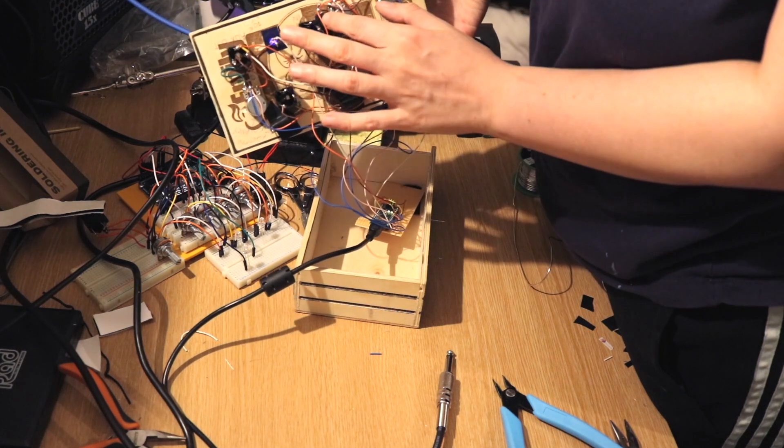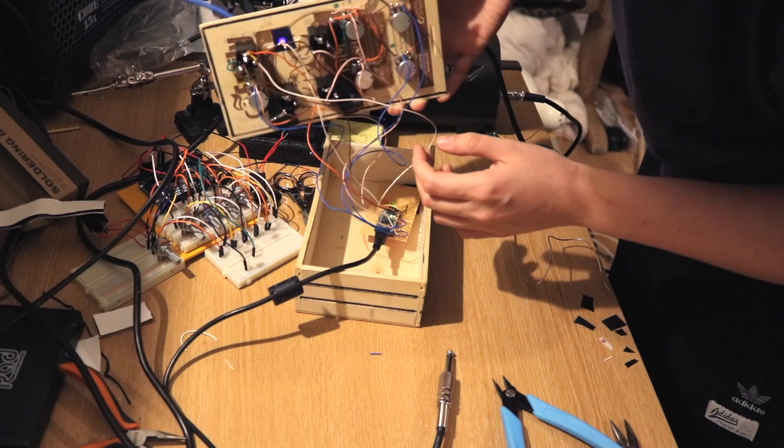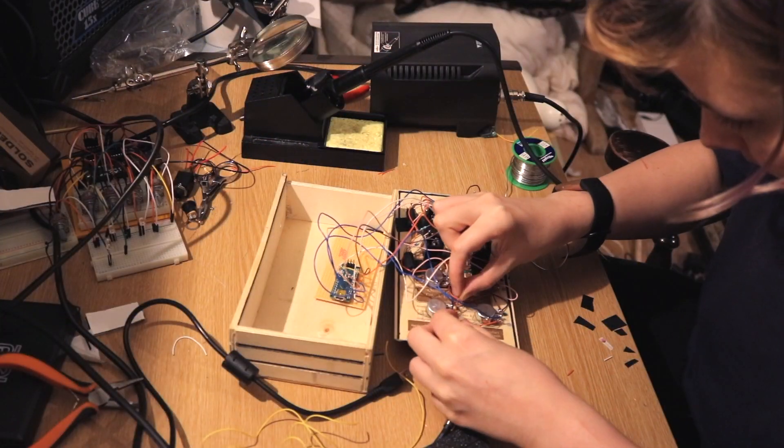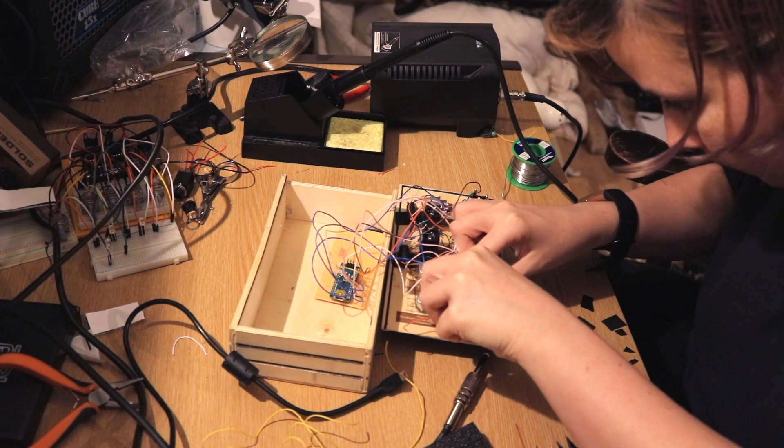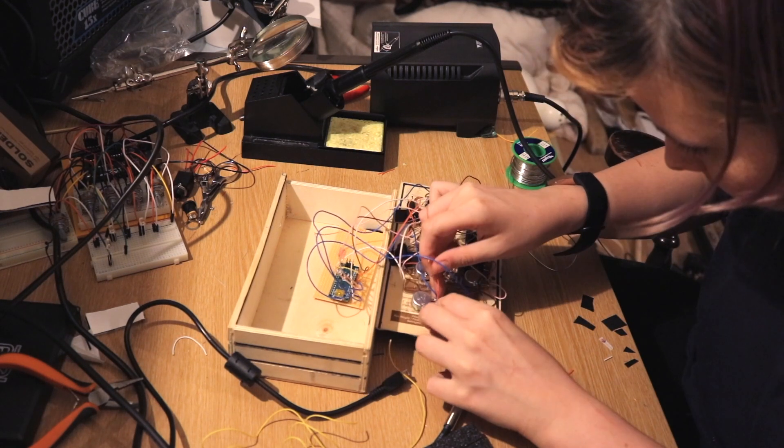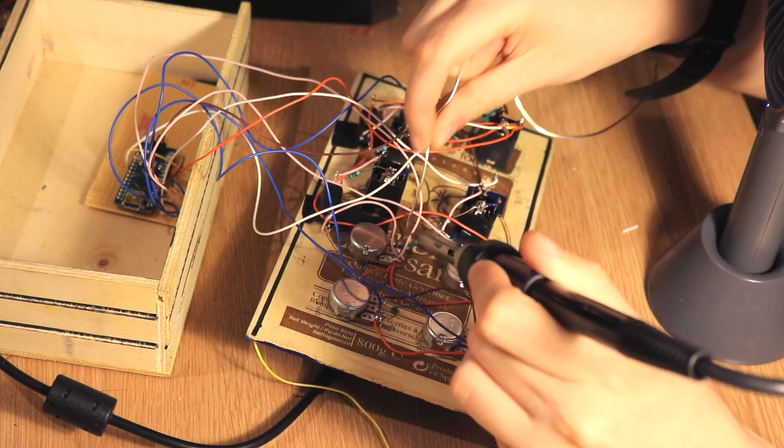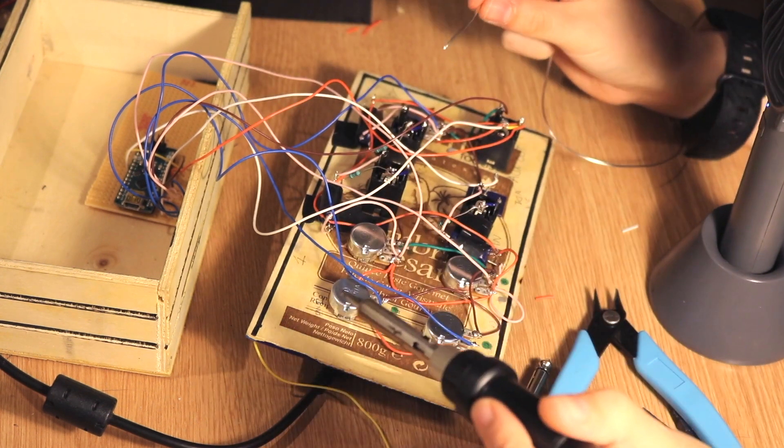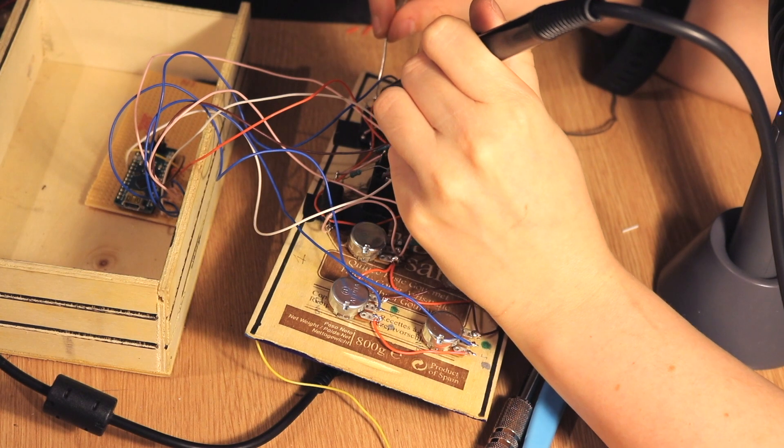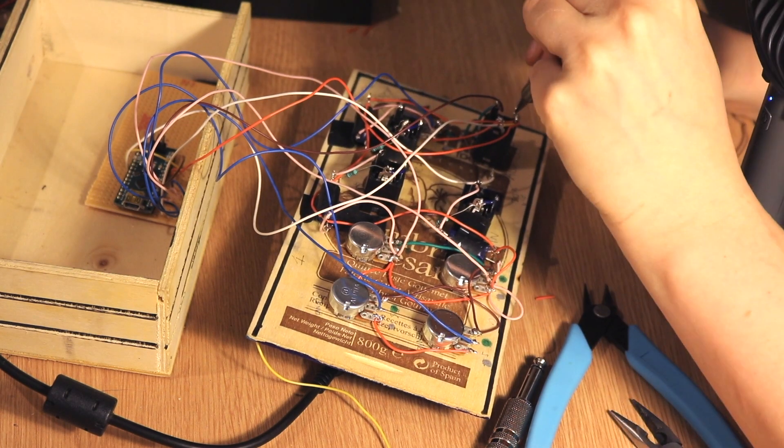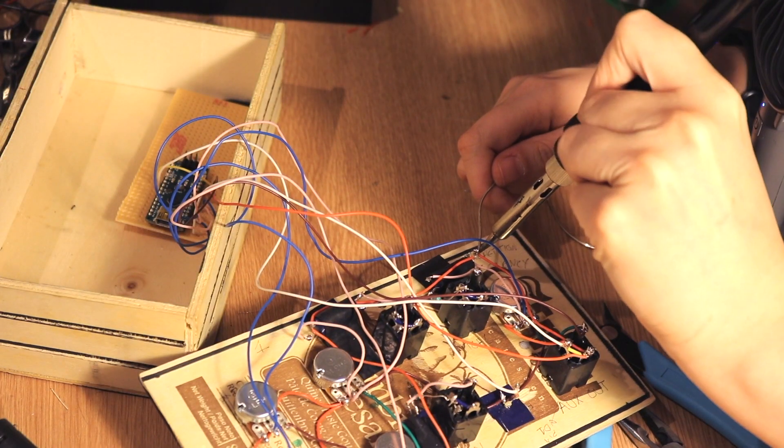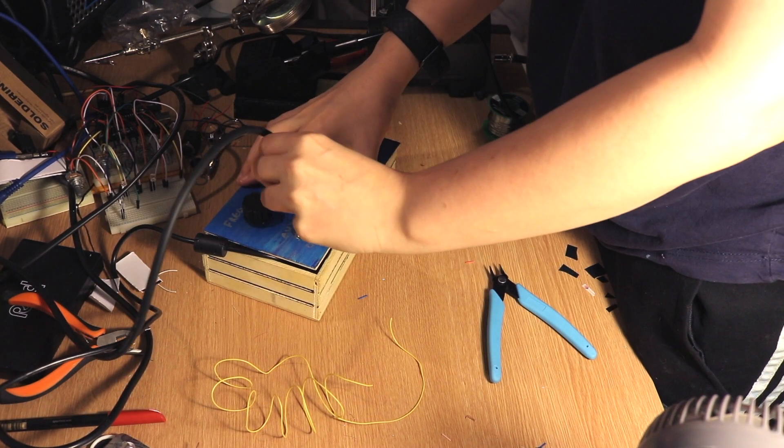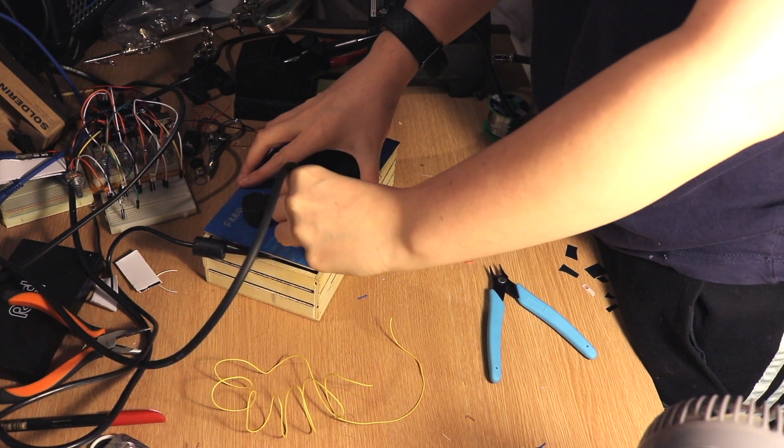And at this point I realized I hadn't actually connected the power between all of the potentiometers, so they weren't working. Only the first one was working, so I went in and fixed that. Just gonna solder all of those together so that they're actually powered, which seems fairly important. And now let's have a listen to what it sounds like with all the bits working.